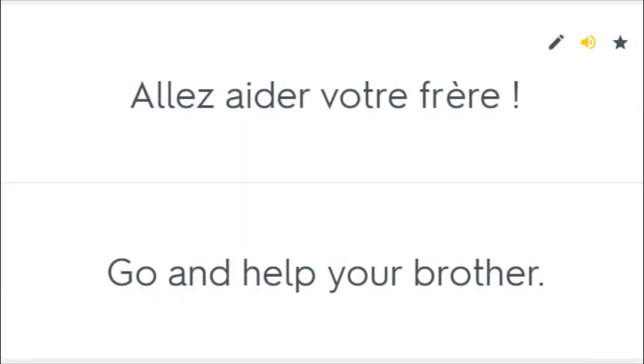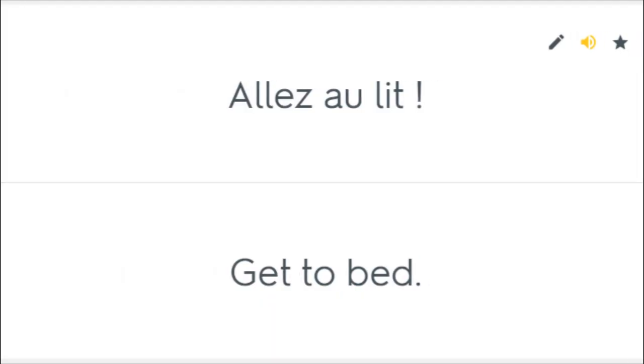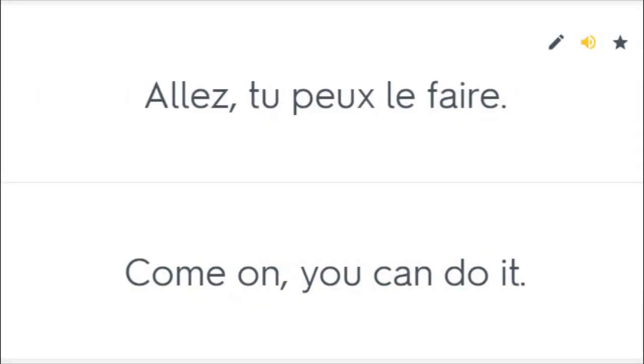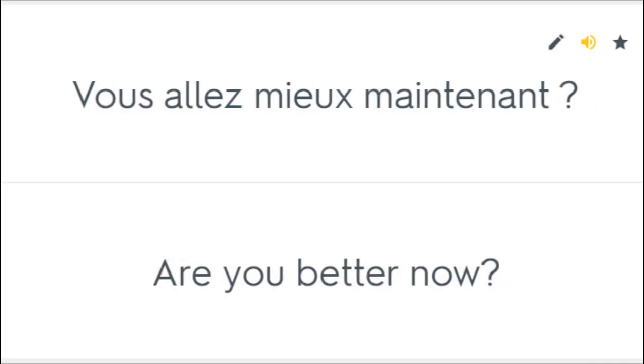Allez aider votre frère. Go and help your brother. Allez au lit. Get to bed. Allez chez vous, maintenant. Go home now. Allez, tu peux le faire. Come on, you can do it. Vous allez mieux maintenant? Are you better now?